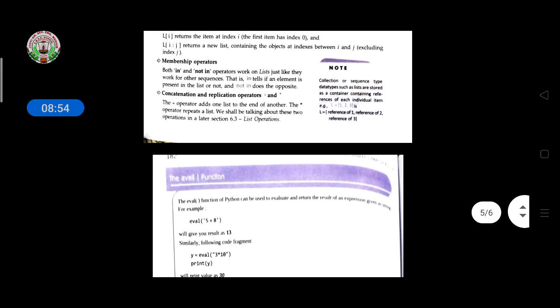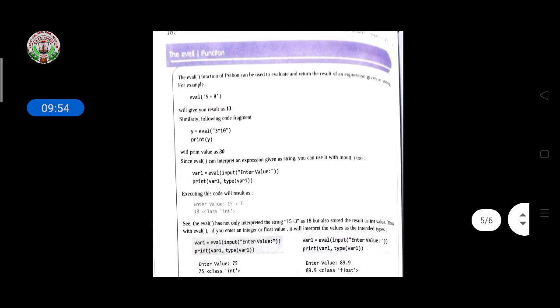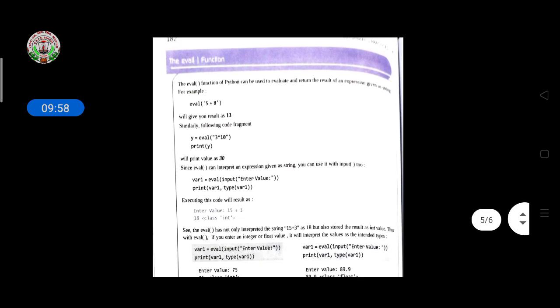Membership operators: both 'in' and 'not in' work on lists just like they work for sequences. 'in' tells if an element is present in the list, and 'not in' does the opposite. Concatenation and replication operators: the '+' operator adds one list to the end of another, and the '*' operator repeats a list. We shall be talking about these two operators in a later section on list operations, covering what concatenation and replication mean and showing examples.